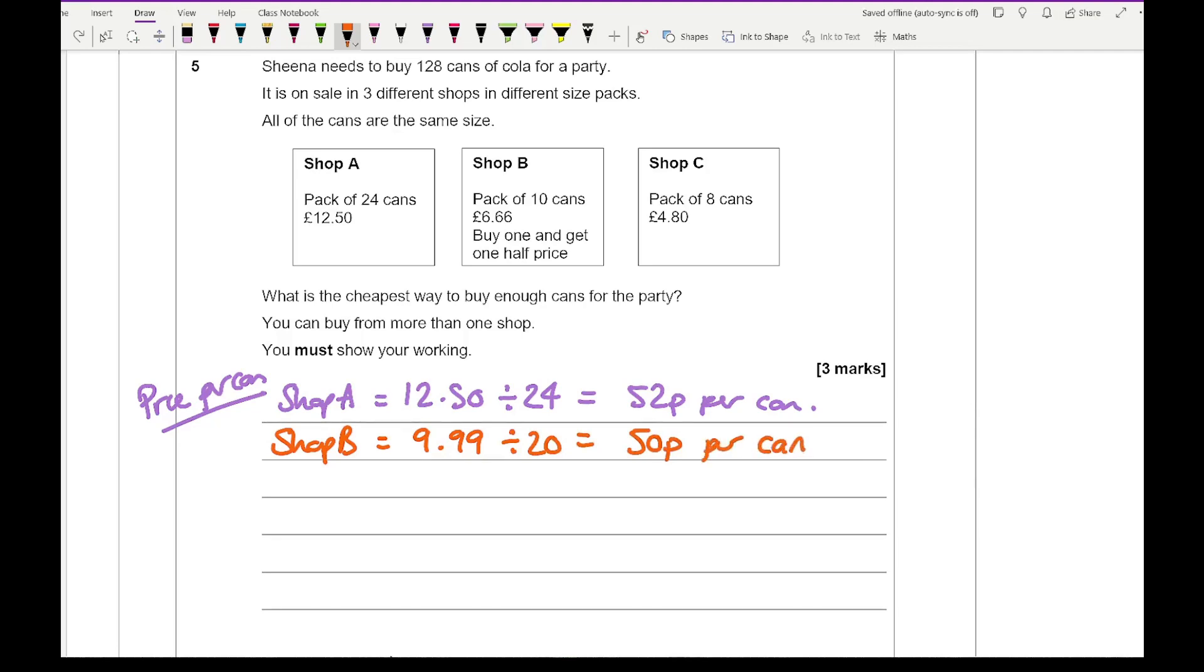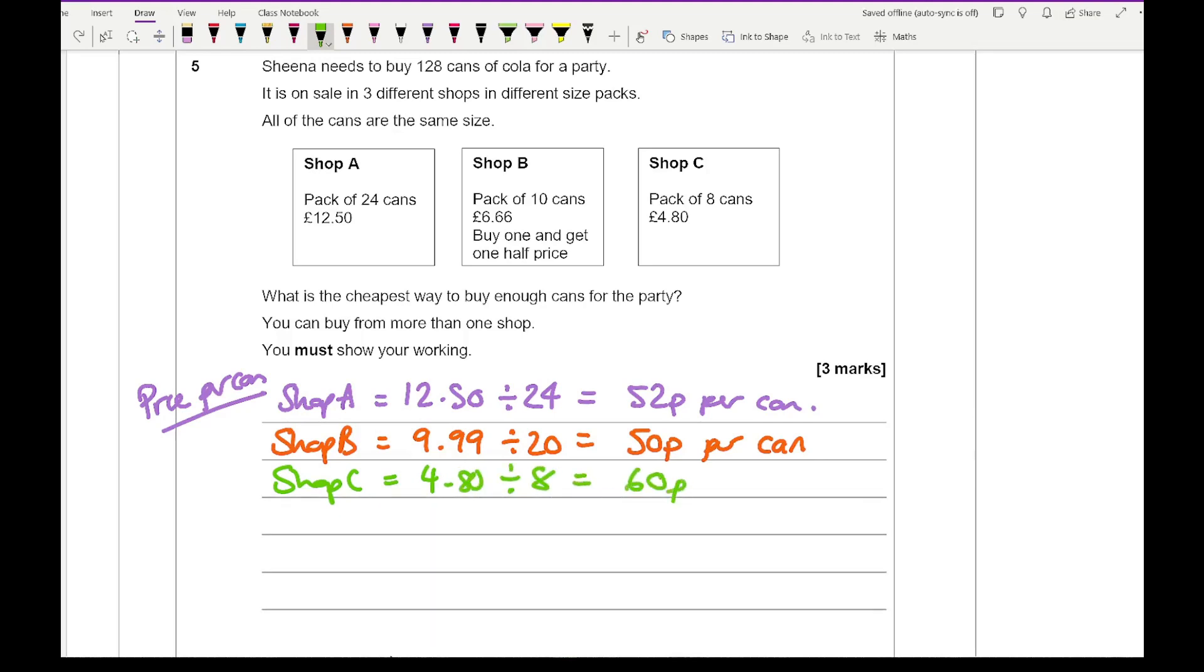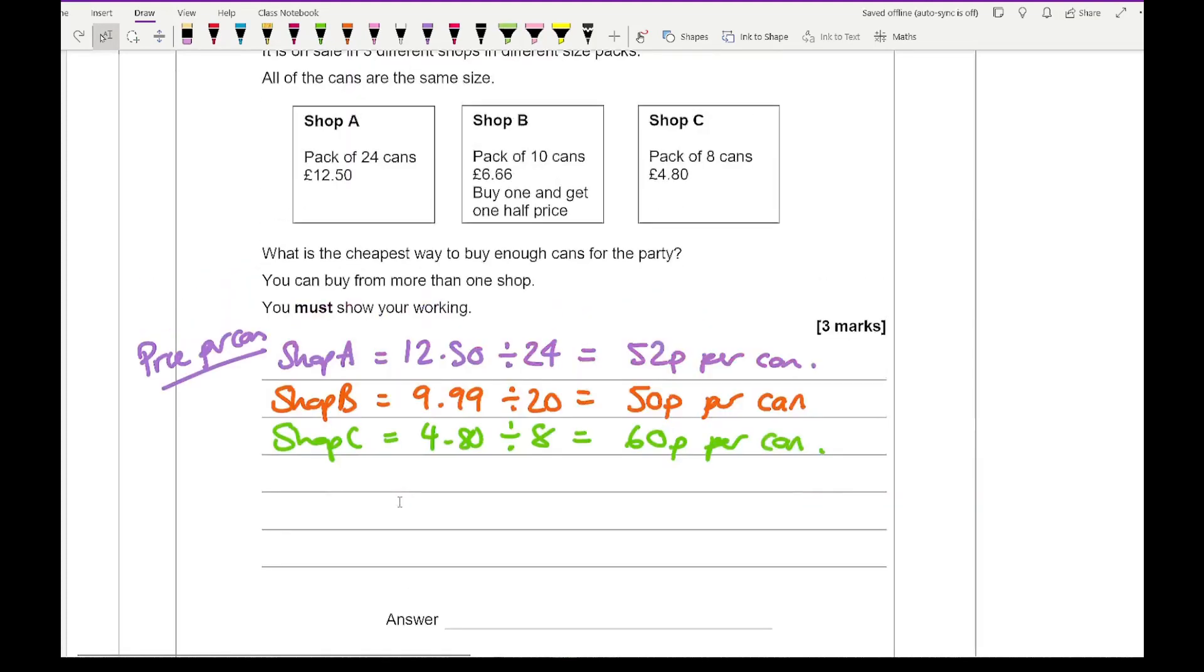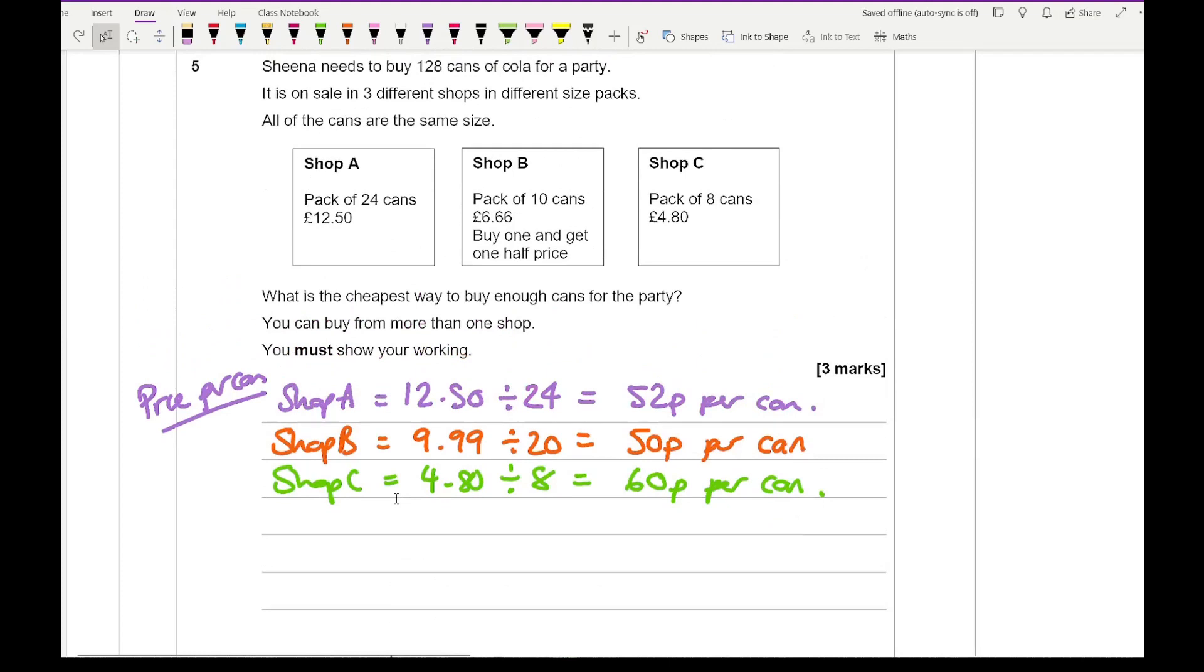Then if I then work out shop C, well, that's going to be relatively easy because it's £4.80 divided by 8, which comes up to a cost of 60p per can. So as you can see, what I'll try and do is max out the number of cans from shop B and then either use shop A or shop C to then work out the rest of which is going to be best.